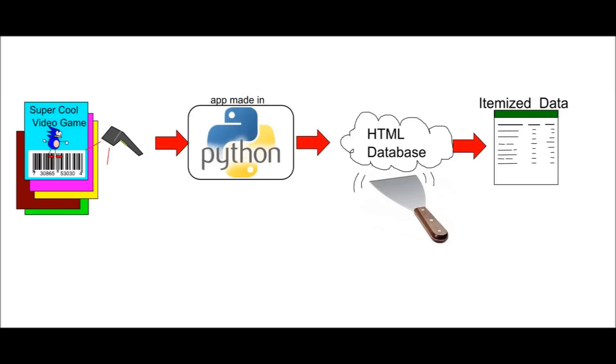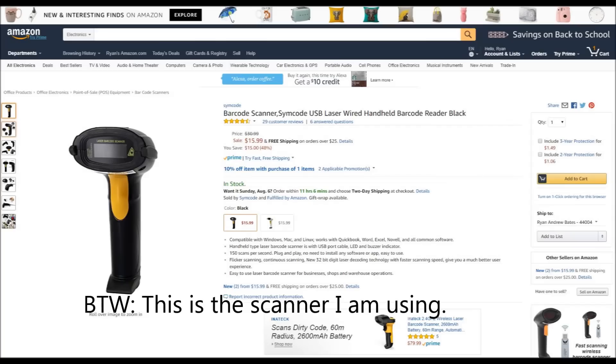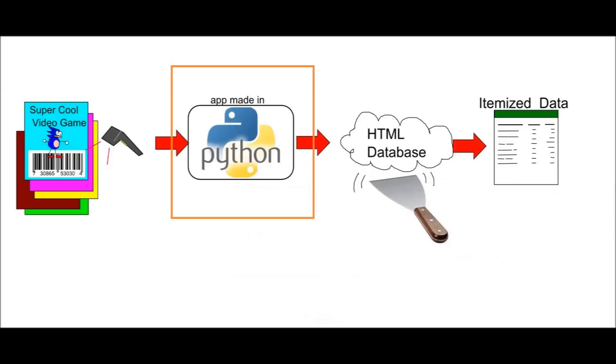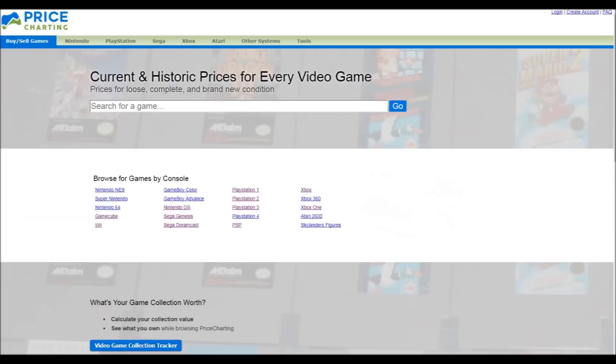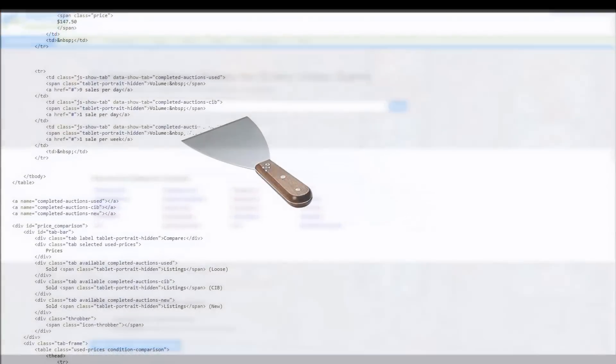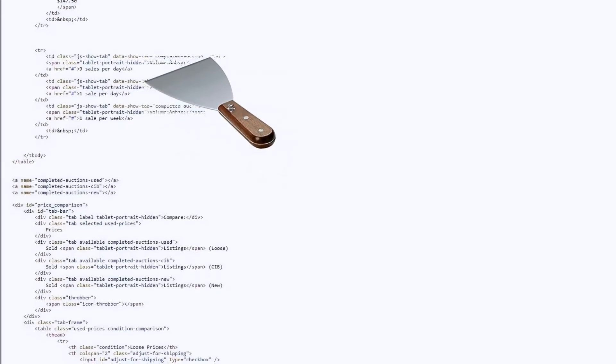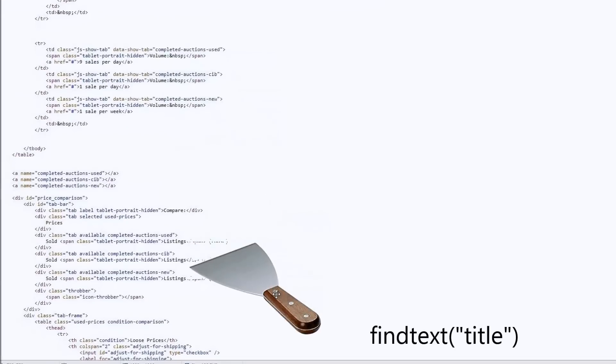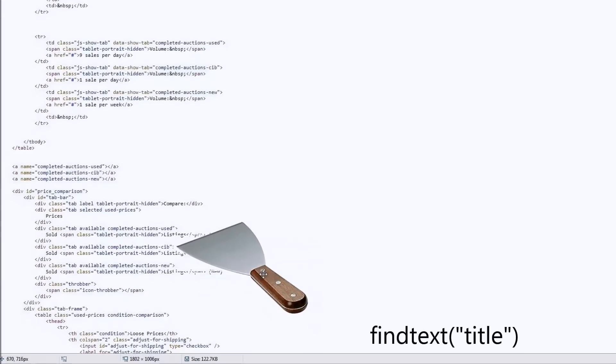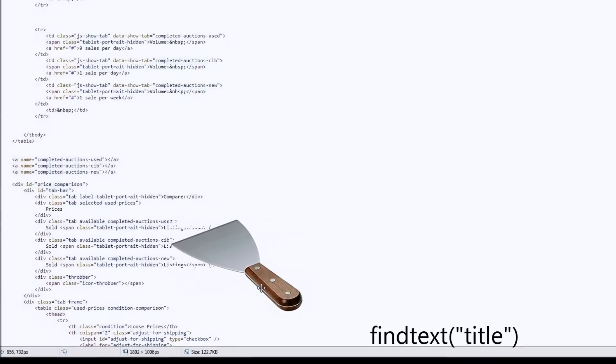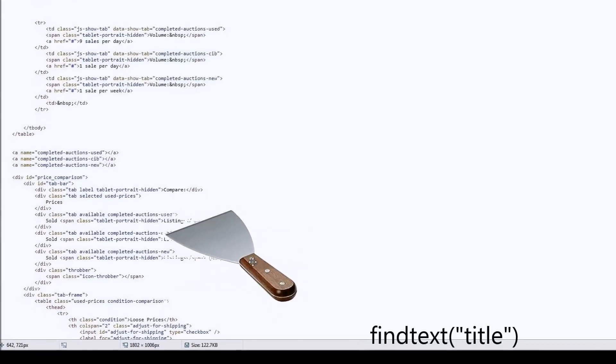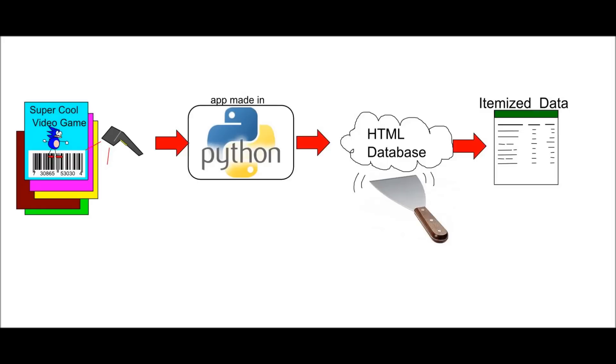So again, the workflow is you have a game, a barcode on it. You scan that game. This is the barcode scanner that I'm using. It was $17 and it works pretty okay. Then the application will take that barcode, search a URL for that barcode at pricecharting.com, and then look for specific tags or data in that HTML, scrape them off, and then organize that into a database that we can make.